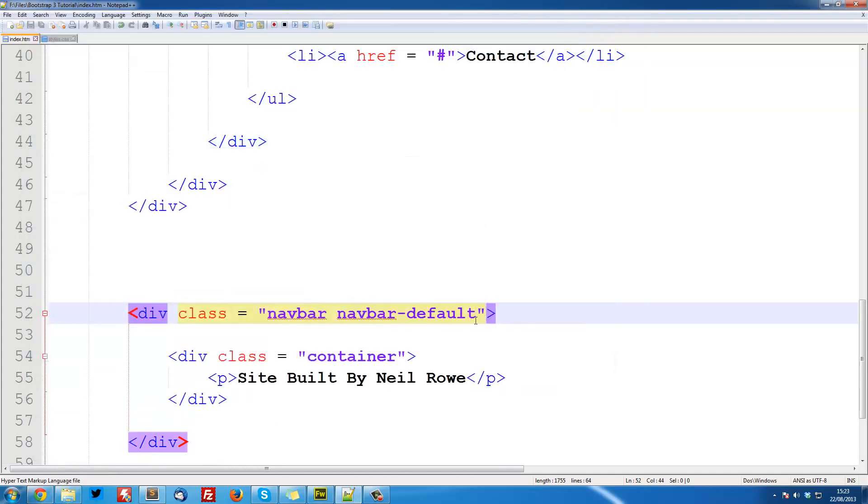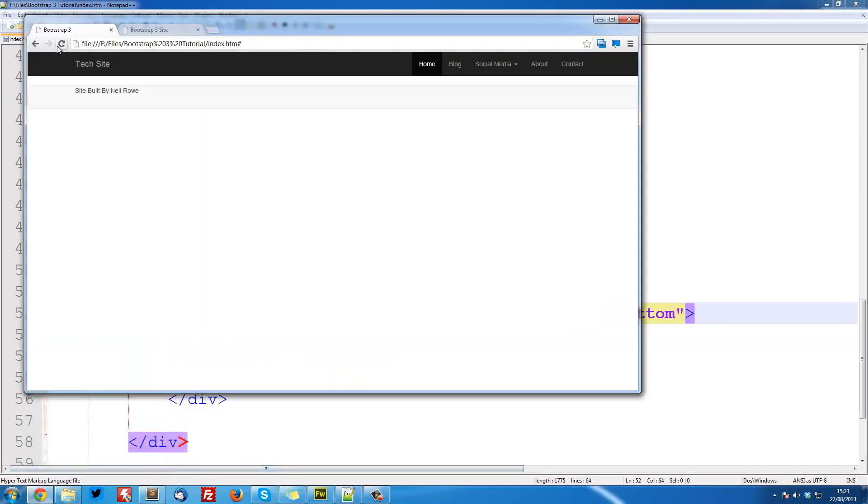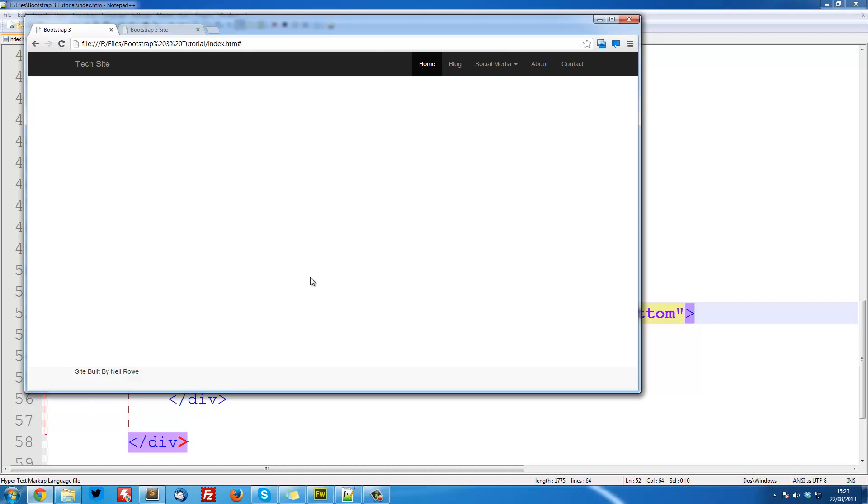And the next thing we need to do is pull it to the bottom, so we're going to do navbar-fixed-bottom. And that makes sure that it's fixed to the bottom. So now if we save it, you can now see that it's at the bottom of the browser, and it's slightly greyish. It's a little bit hard to see, but it is there, it's just quite faint.